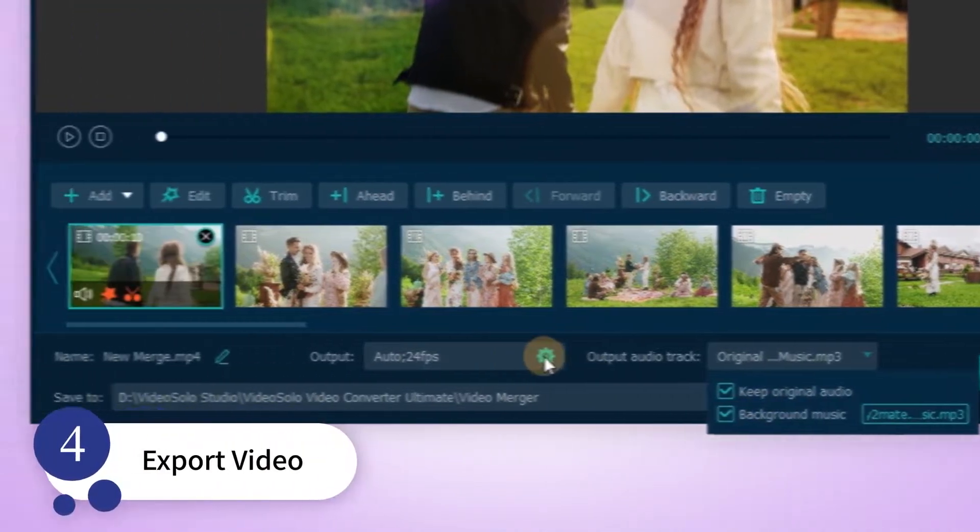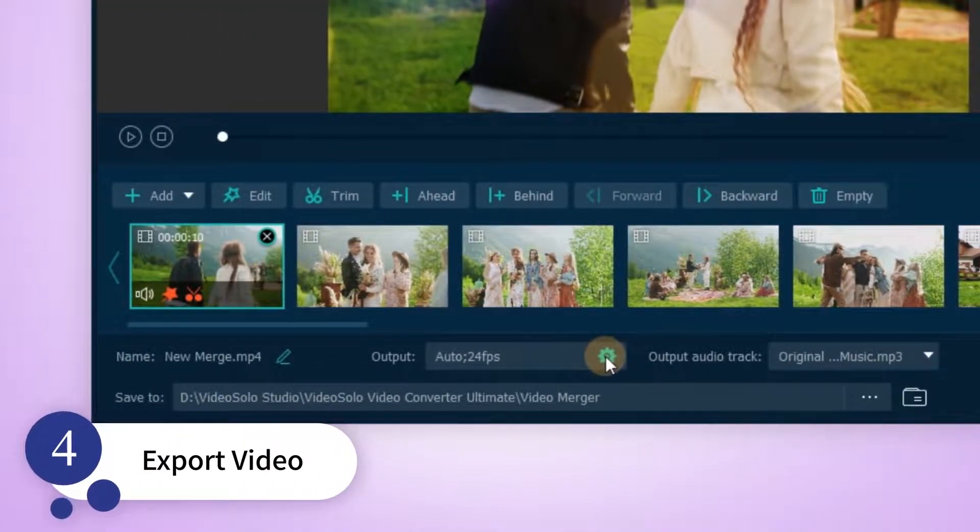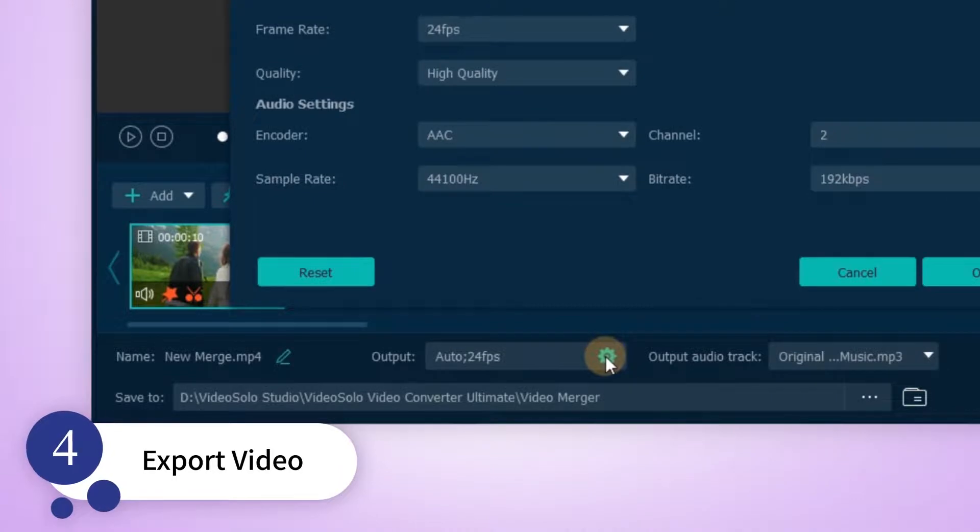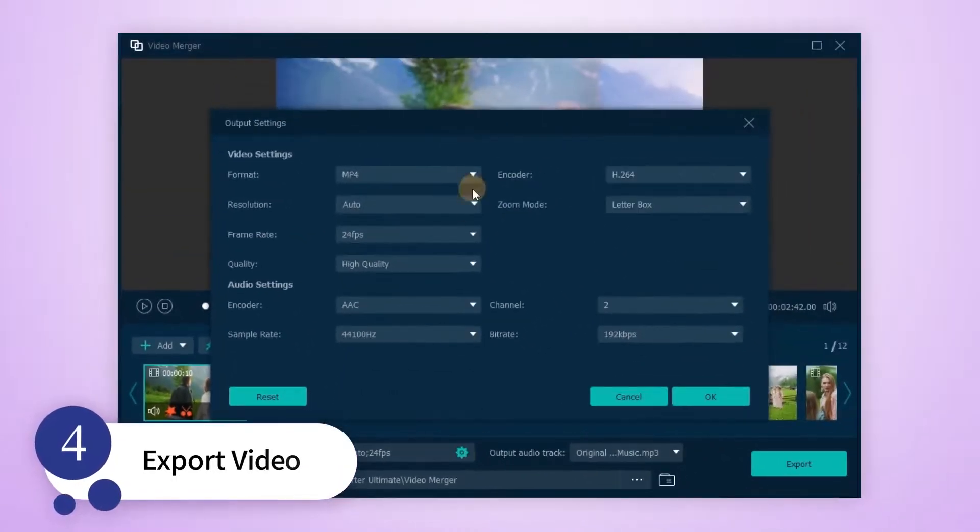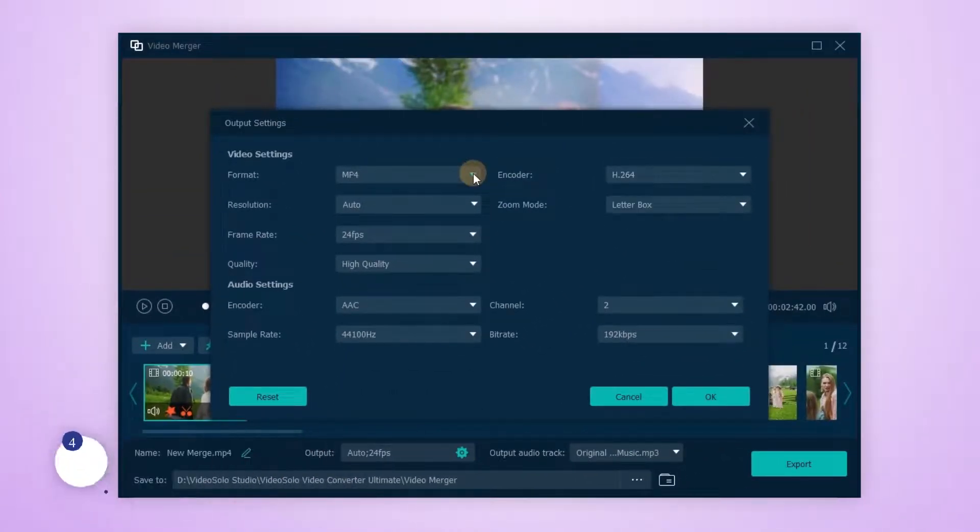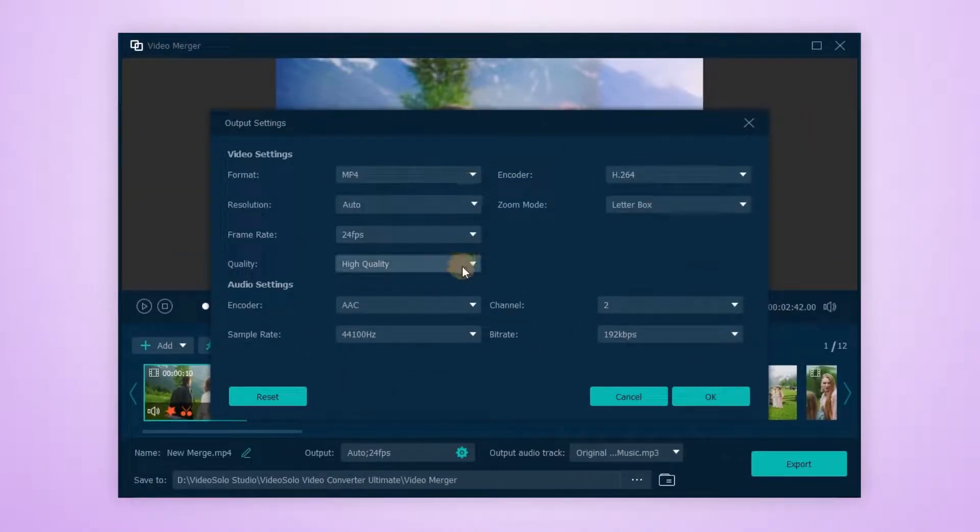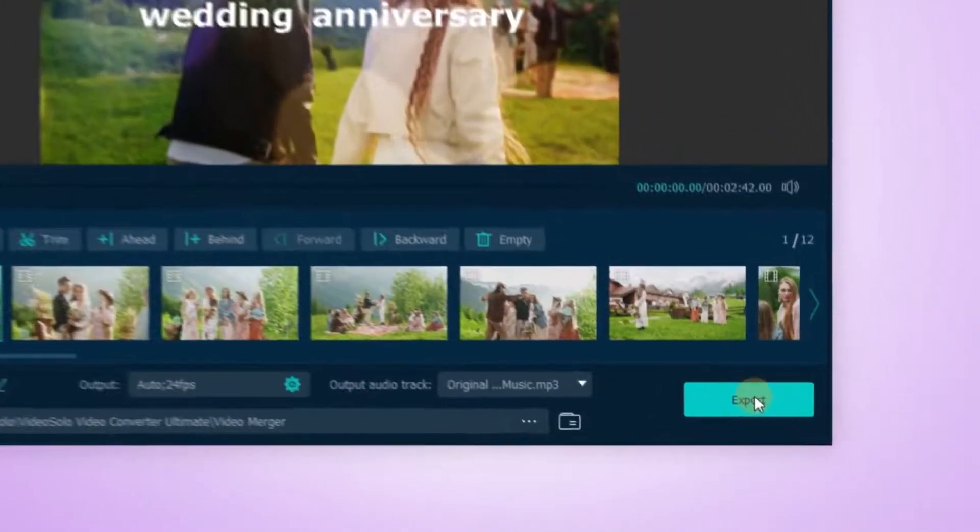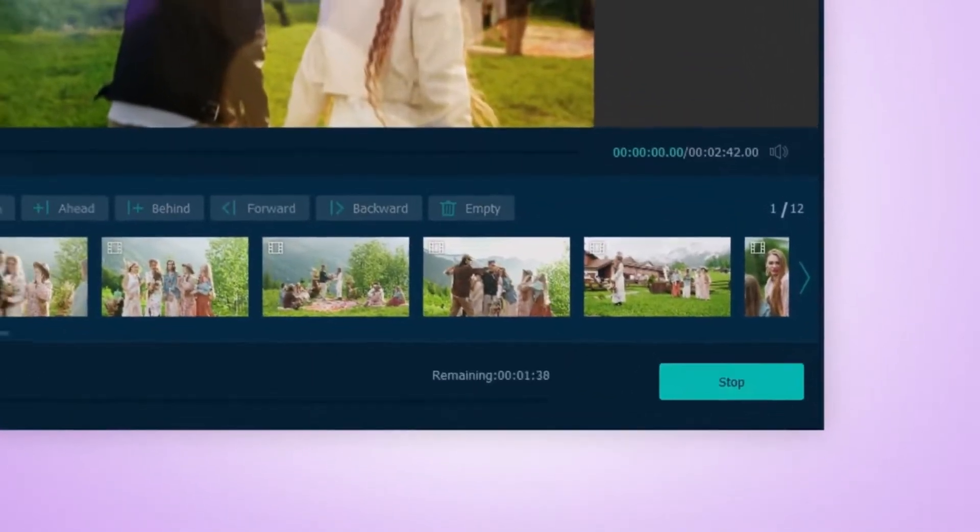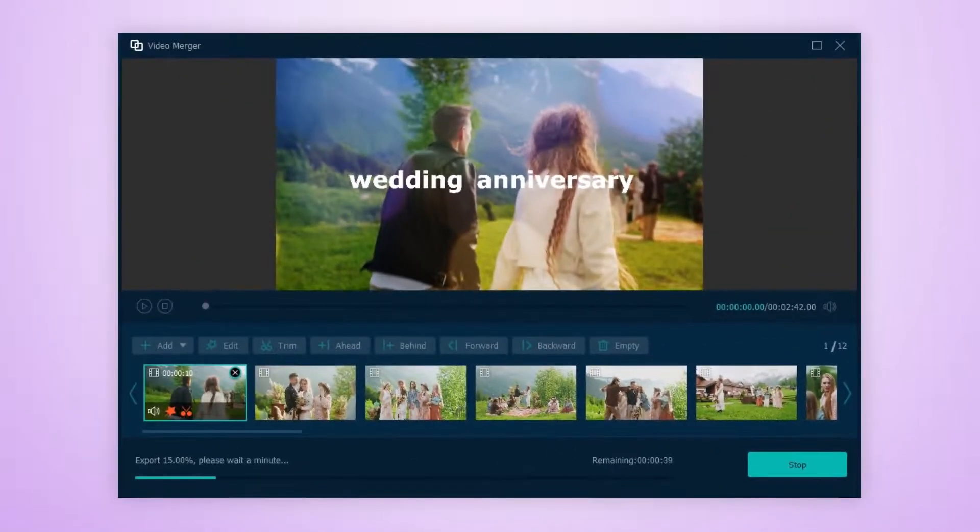Before exporting your project, click the gear shape icon. Here, you are able to adjust the output settings. The same as what we did with Video Cutter. Done? Click on Export and save the video.